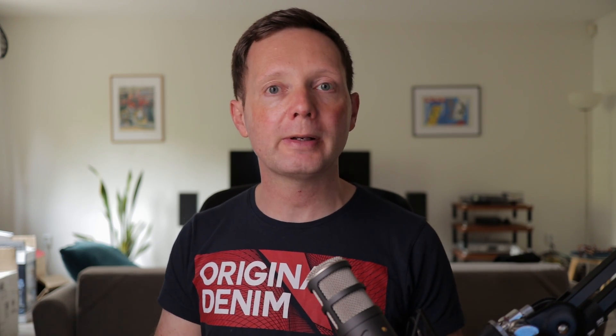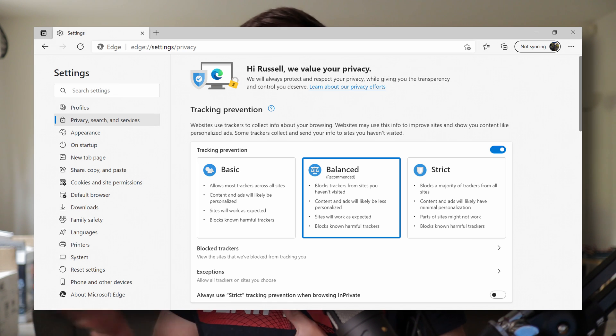Microsoft has improved the privacy controls in Edge, and it's really simple to understand what's going on. You can choose between three different levels of privacy. The default privacy level will be the best one for most people, but it is easier to set your privacy controls and you get a little bit more control than Chrome is offering.